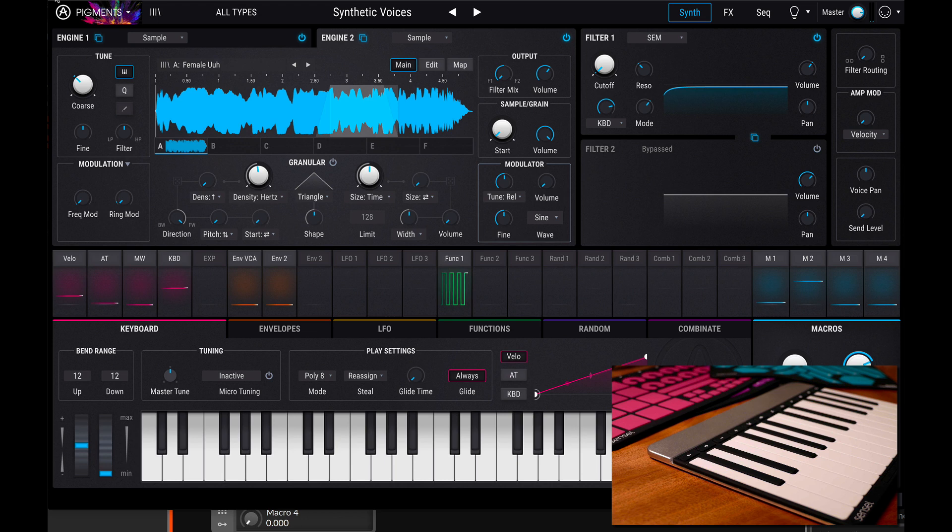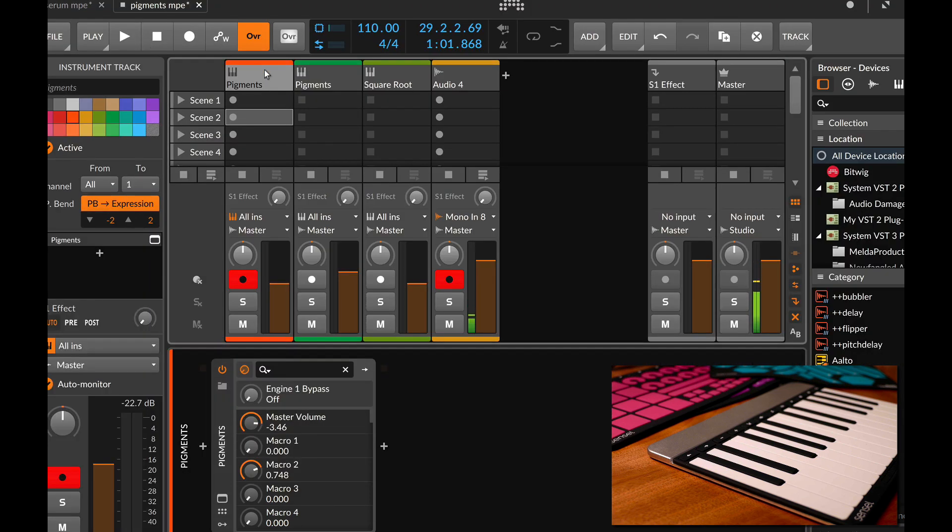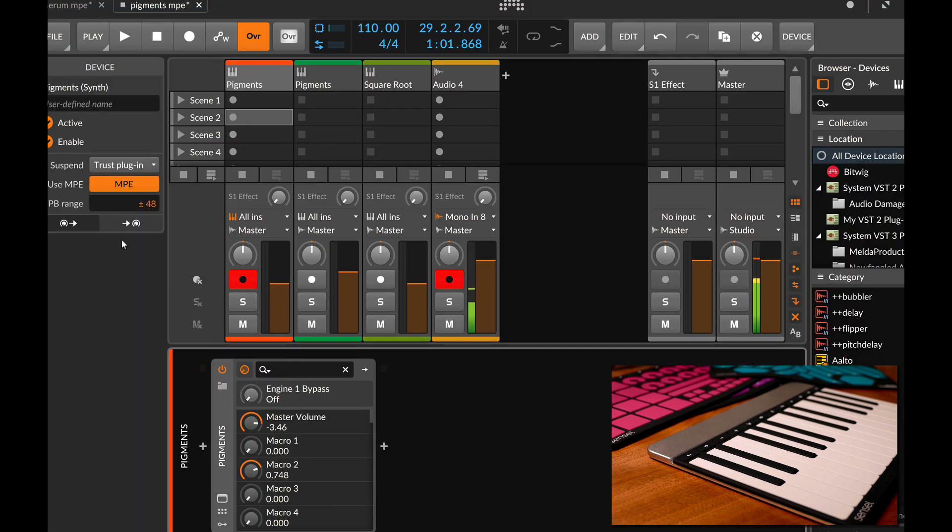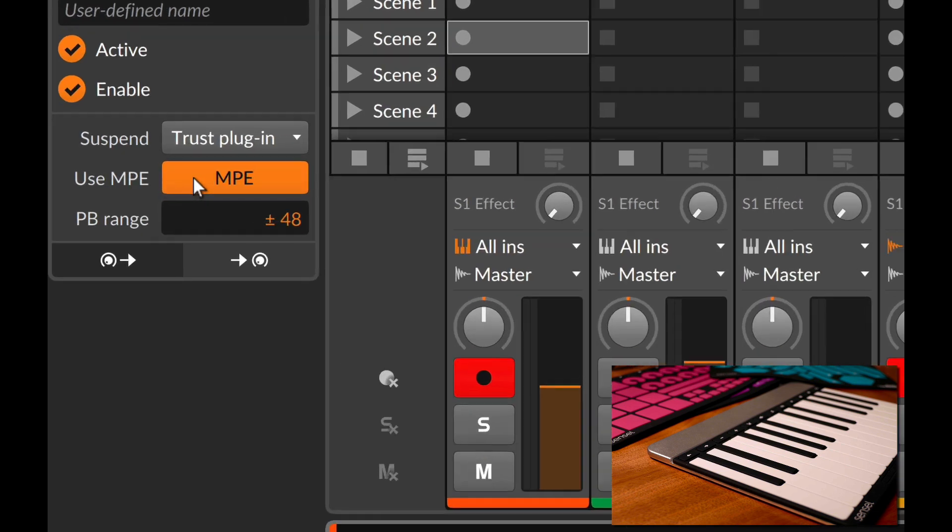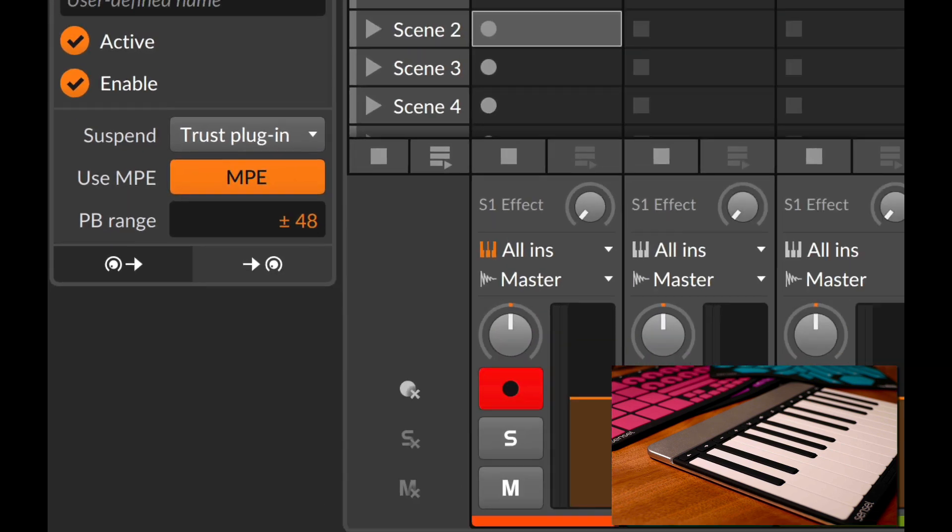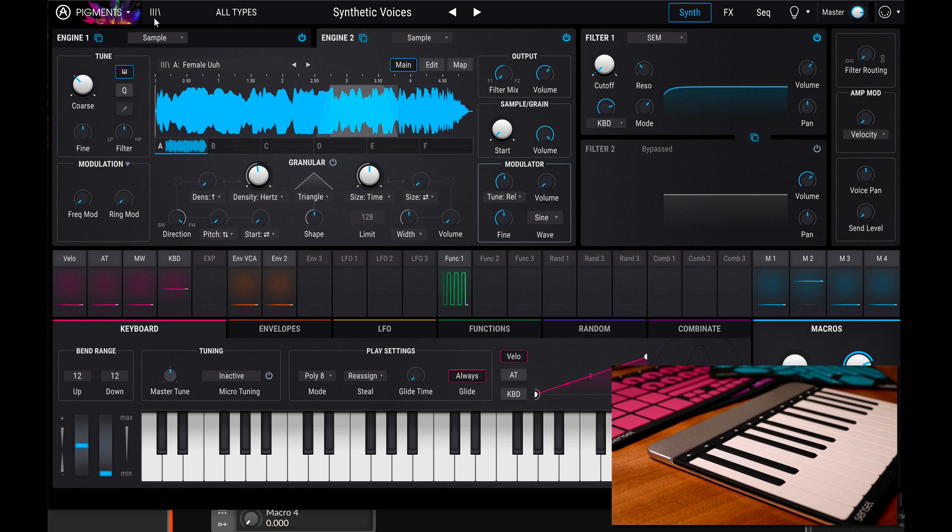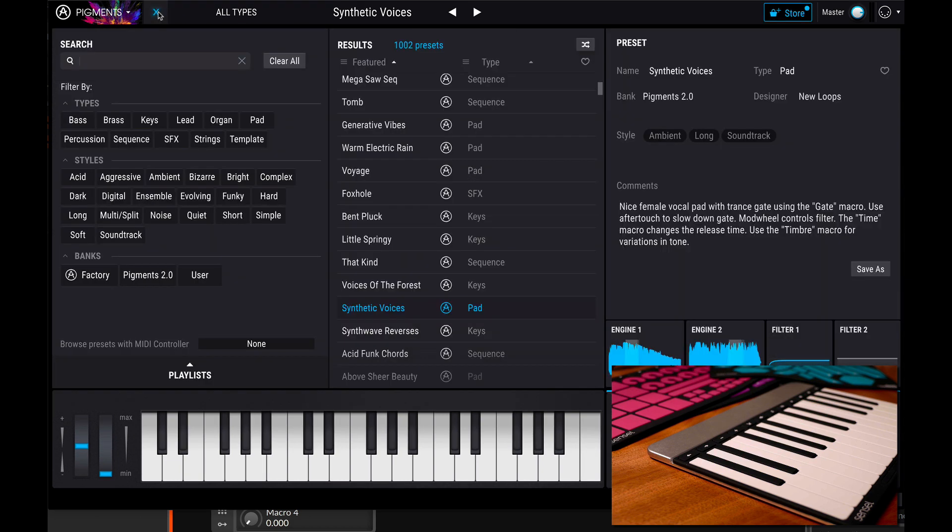So in the case of Bitwig Studio, in your track with pigments, you'll want to make sure that you click on the device and have MPE on. And then once in pigments, you can select your presets by going to the library. This is a very standard format for all the Arturia products. So it's nicely laid out with a lot of different tags and options.